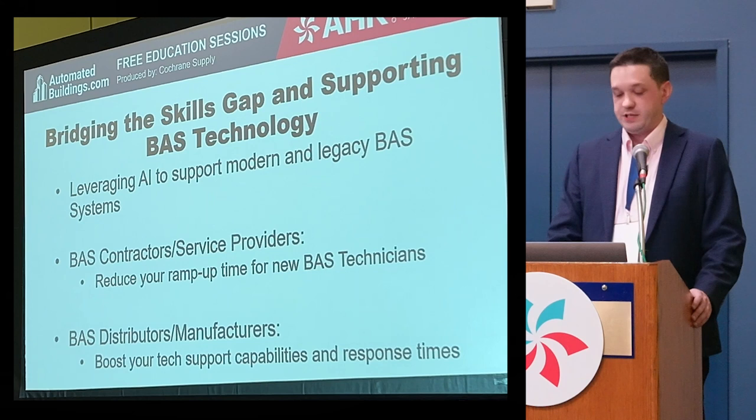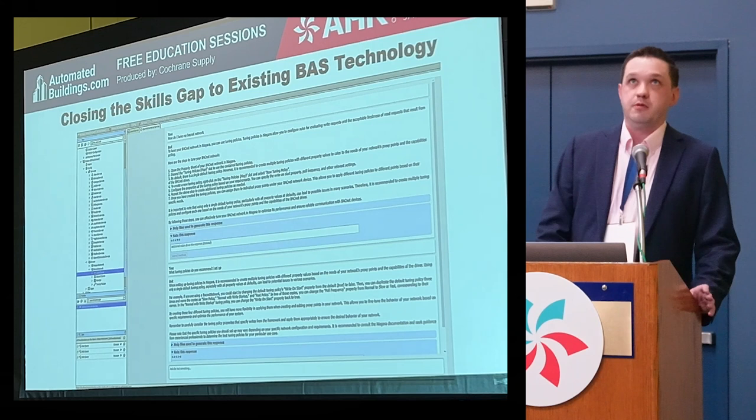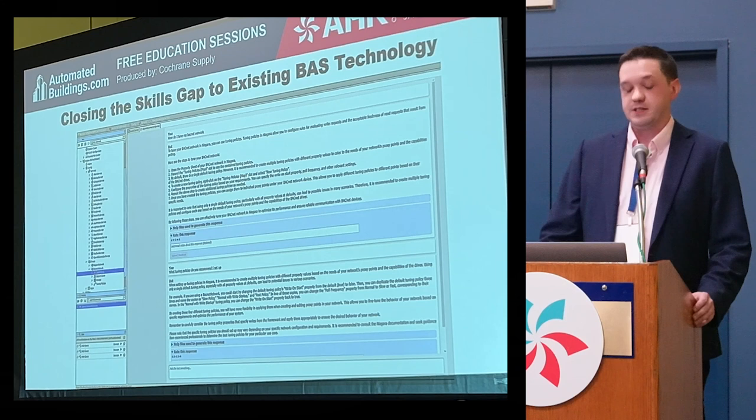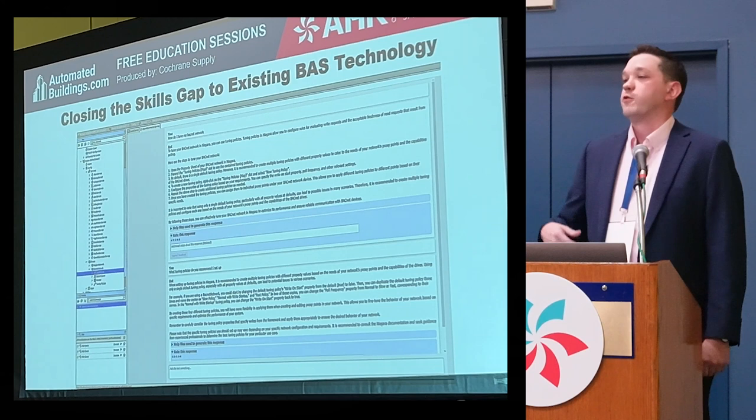One real big problem in the industry that we're seeing as a distributor is the skill gap. This has a lot of implications to fix. There are lots of different angles you could use AI for — tech support, getting guys a ramp-up time before they get out in the field.